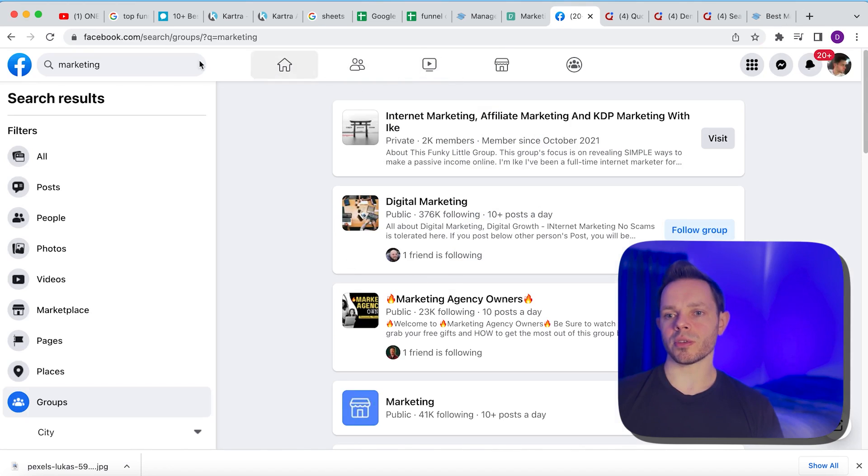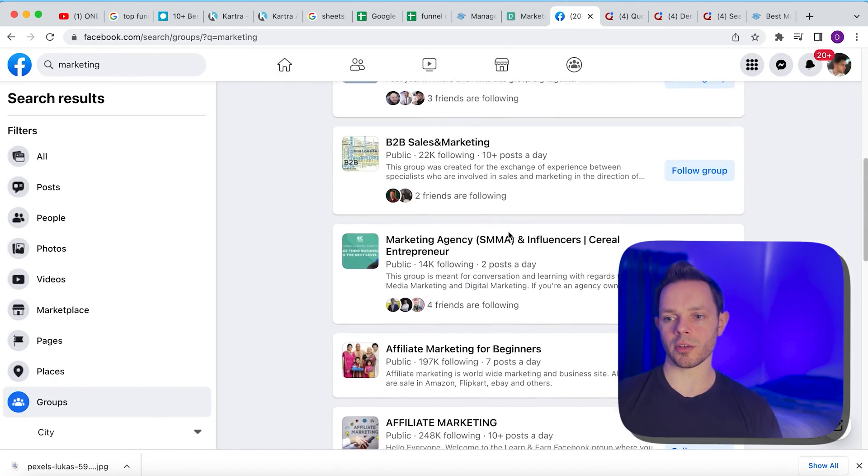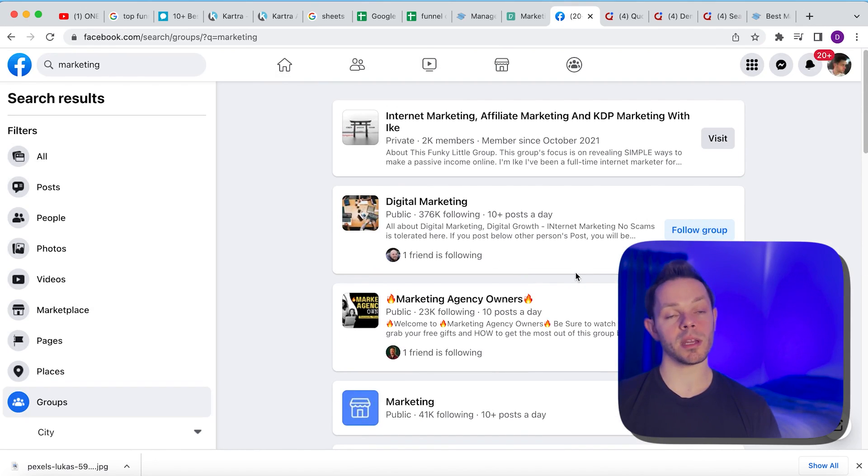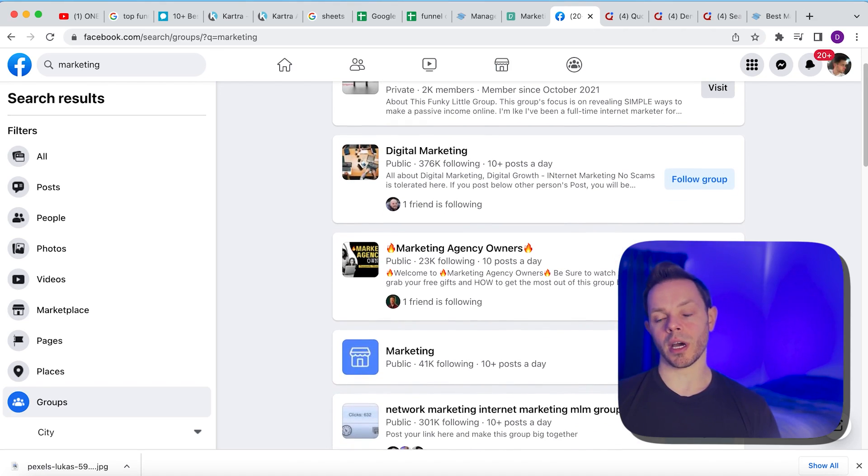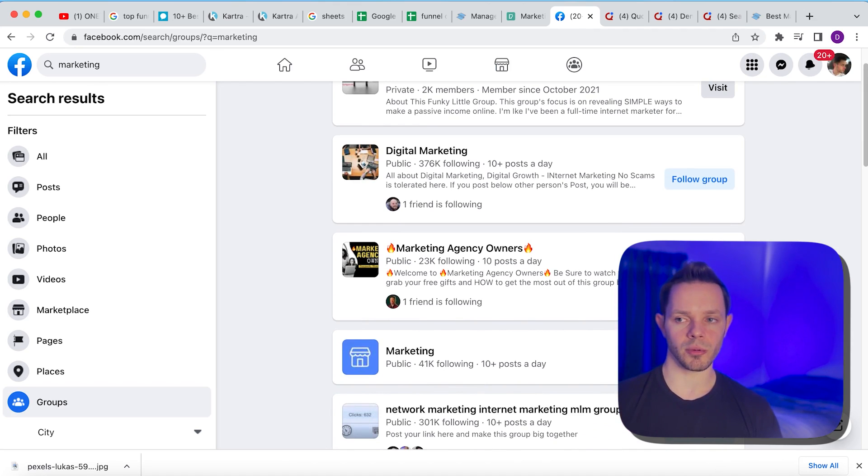So first thing I would do is I'll go over to Facebook and just go to marketing and then hit groups down here. And you're going to see a lot of groups that are interested in marketing. So people, anyone who's doing any marketing needs a funnel. That's just a fact. So we need to go to these groups and we're going to, message in there, comment in there, and then, you know, share our link sometimes with some people that are interested. That's the first thing I would do.